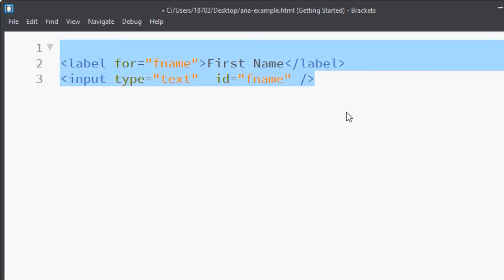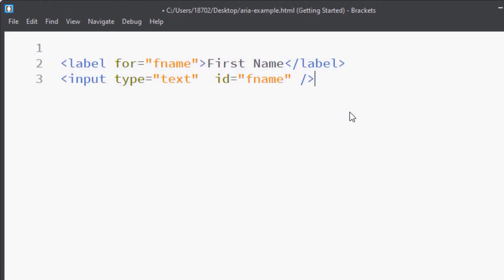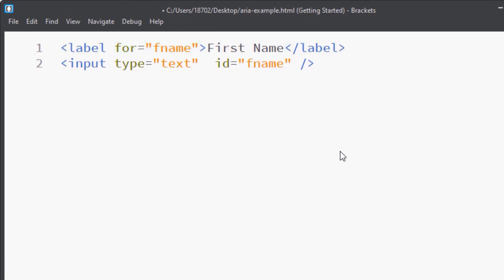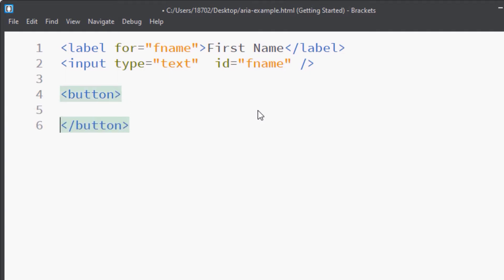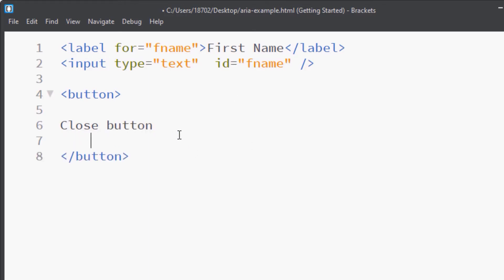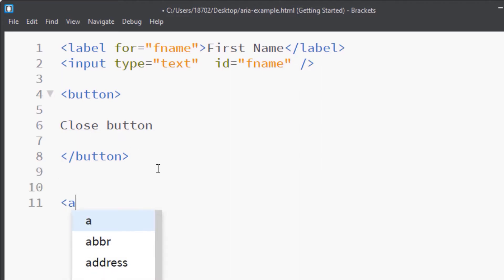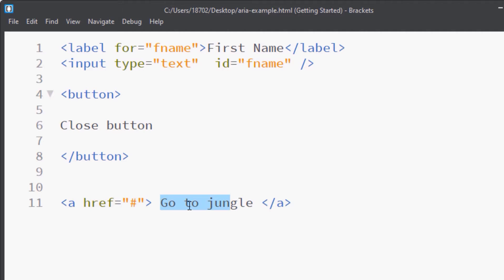The next thing I want to discuss is how the name is computed — how does assistive technology decide which name to use? There are two types of names: author-supplied names and content names. Author-supplied names are names that you actually supply, which can be confusing because content names are also author-supplied. But remember: in 90% of cases, every time you see a visible label, this is a content name. You can supply content names via the label element for forms, or if you have a button, the text between the button tags is a content-supplied name — that is the accessible name. The same applies to links.